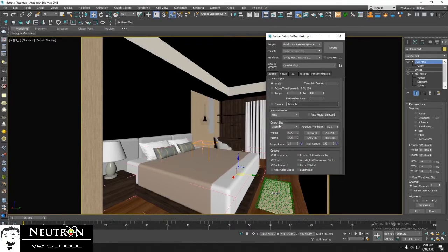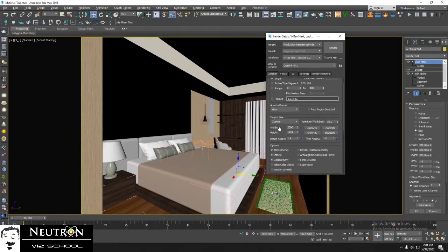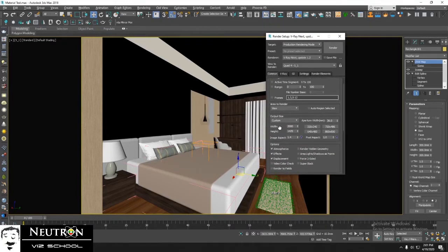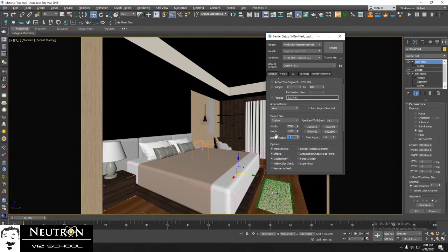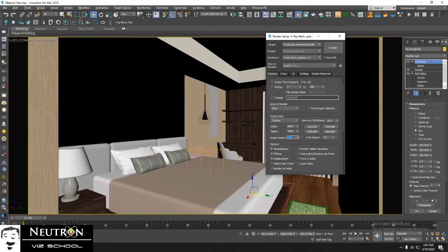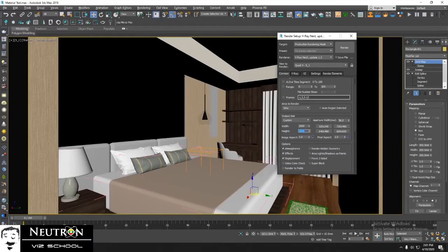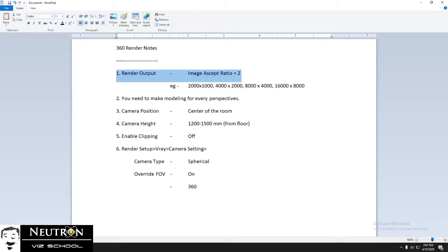Go to Output Size section. In 360 render, ratio of width and height should be 2 is to 1. So image aspect must be 2. It's also mentioned here.